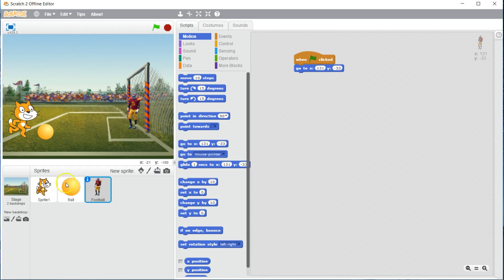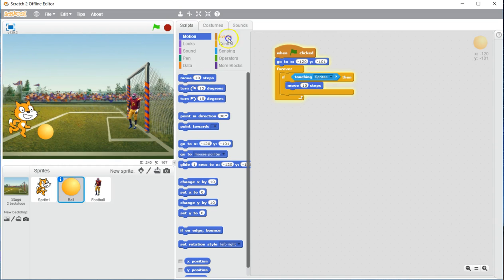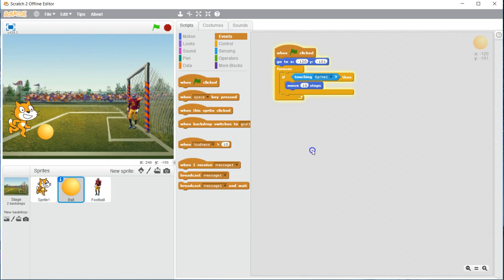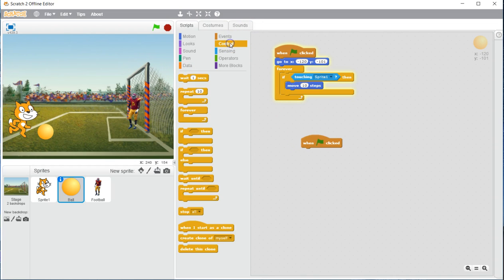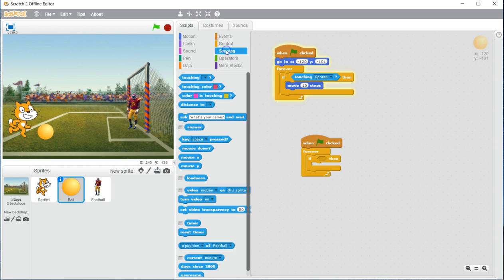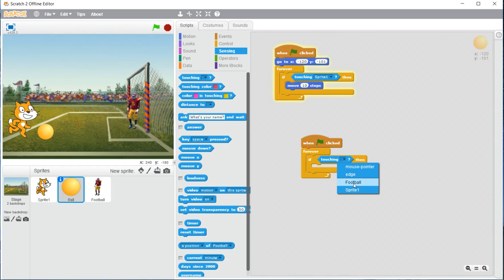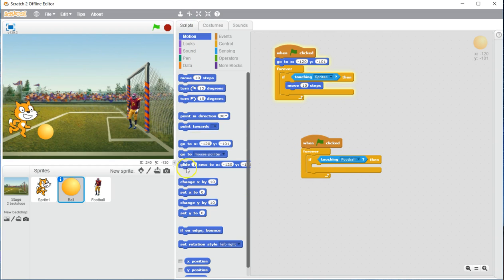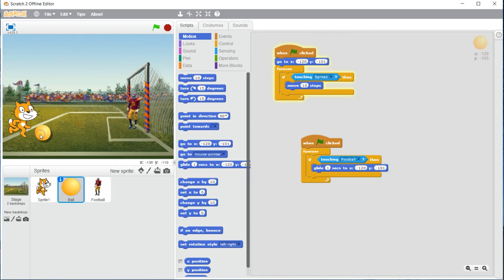Now we need to create a command that makes him kick the ball away from the cat, or if the ball touches him, it will move. To do that, we go to ball, we are going to add an events when the flag is clicked, control, forever, and if then. Hopefully you see a repeating pattern in all of these commands. Next, we are going to add the sensing, touching, and instead of sprite 1, we are going to choose our goalie character, or our football character here. Once we do that, we are going to go back to motion, and we are going to choose the glide one second. And it is always going to bring it back to here for us.